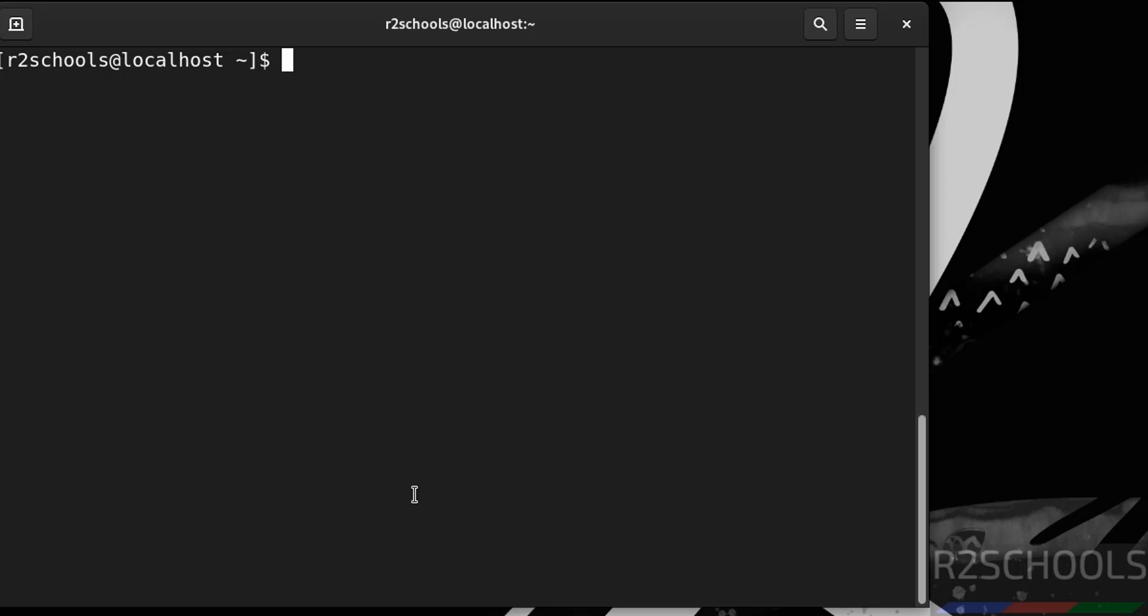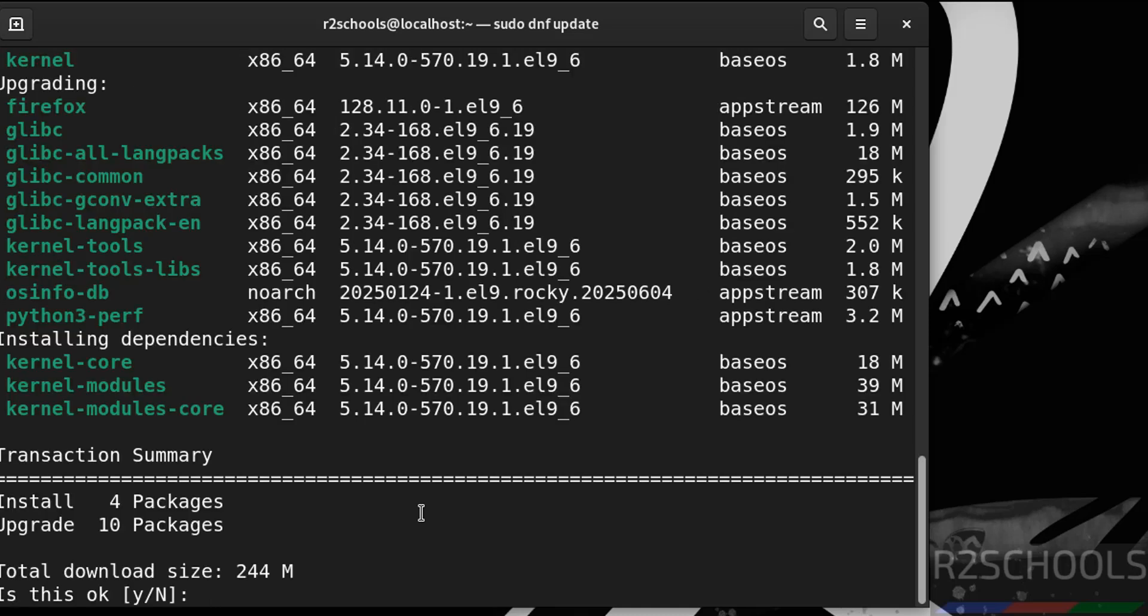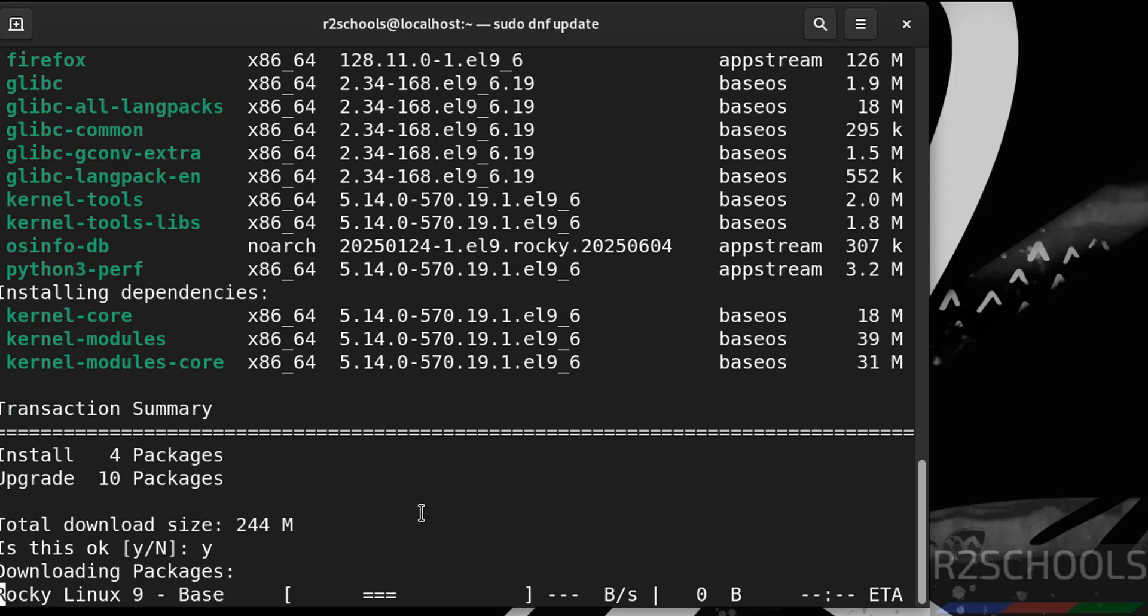The first step after connecting to Rocky Linux 9.6 is we have to update the package. sudo dnf update && sudo dnf upgrade. Hit enter. Then provide the password of sudo user. Hit enter. See, it is going to install four packages and upgrading ten packages. Type Y for confirmation and hit enter.